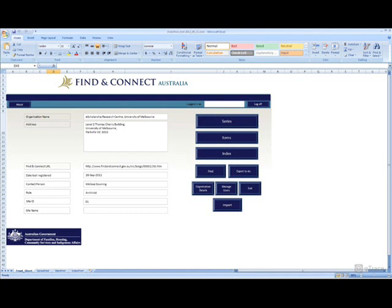And for further information on the index tool, you can refer to the instructions document, available via the Find and Connect web resource.